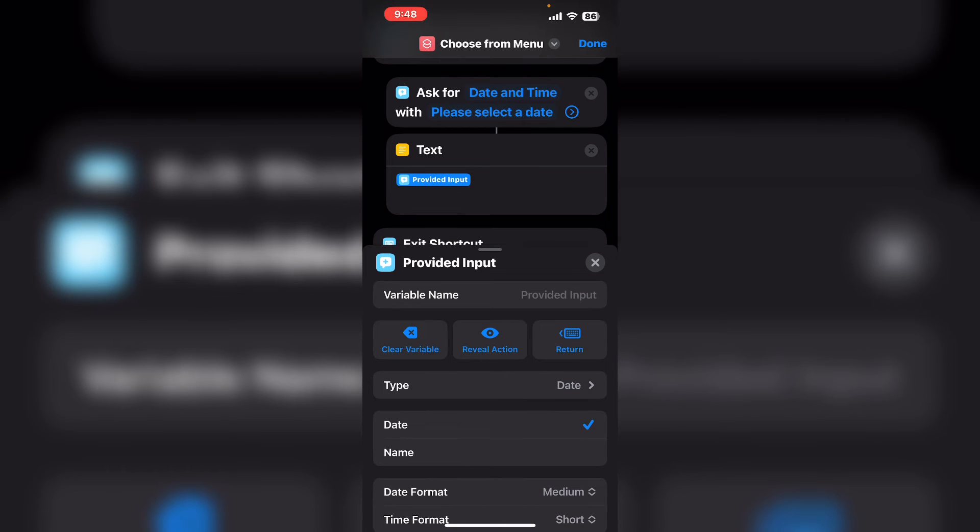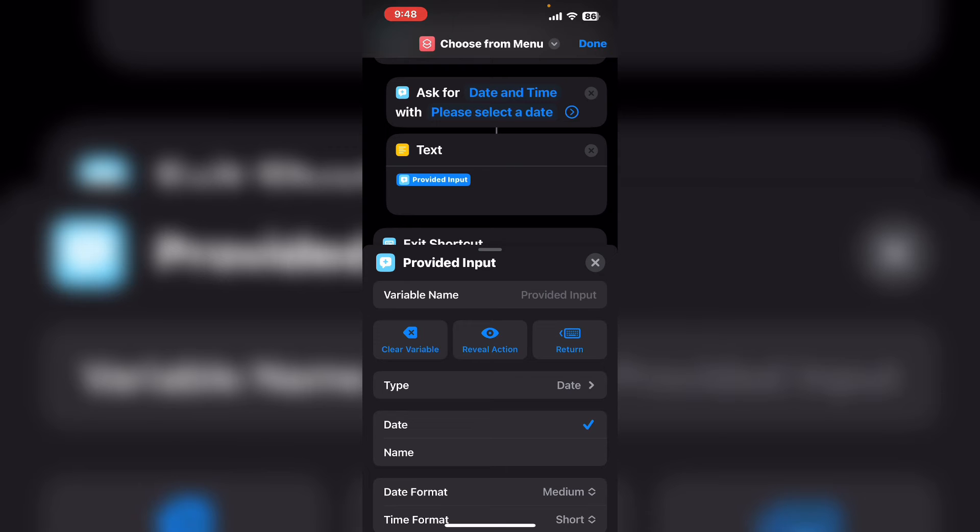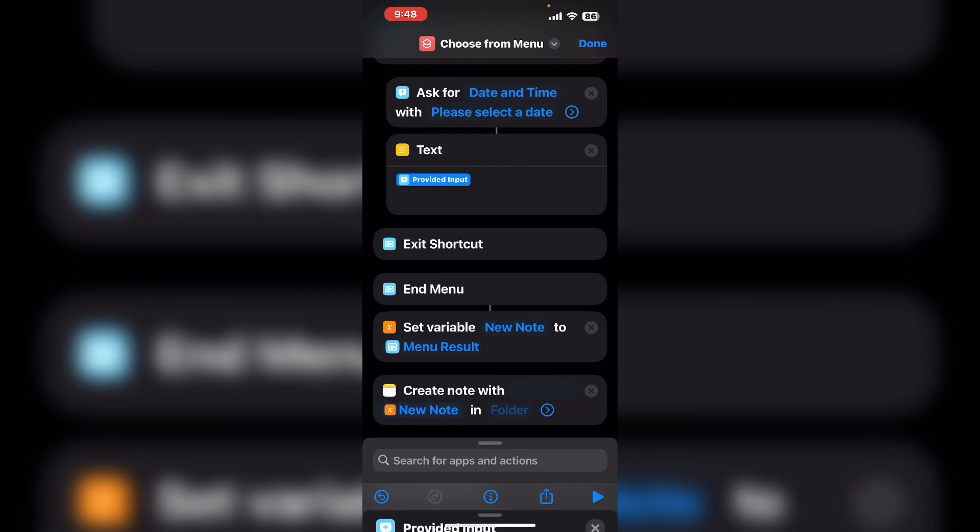Each action is only executed or run if that menu option is chosen. That's how shortcuts knows which values to put into each of the variables. Tap on the X.